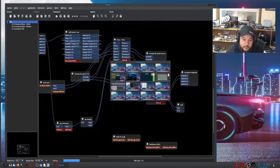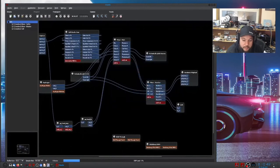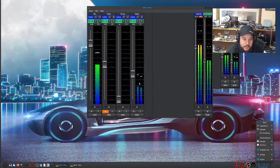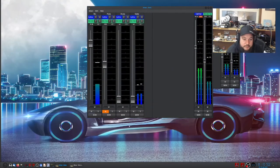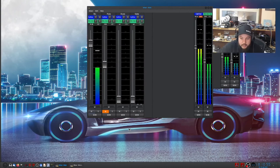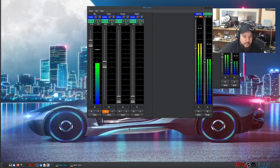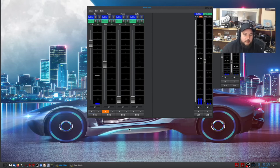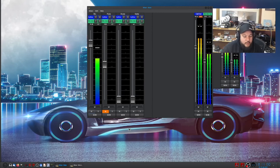That's enough playing with that for now. If you didn't know I was a bassist — now you do. That pretty much concludes everything I'm going to talk about for today.